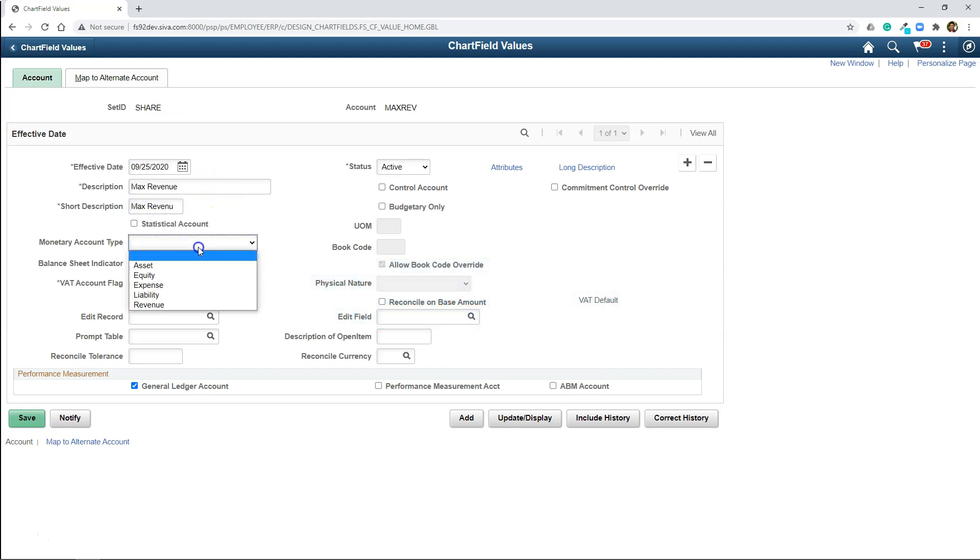I will save it and now I will quickly create a revenue account. Don't forget, here you need to specify monetary type as revenue. I will save it.